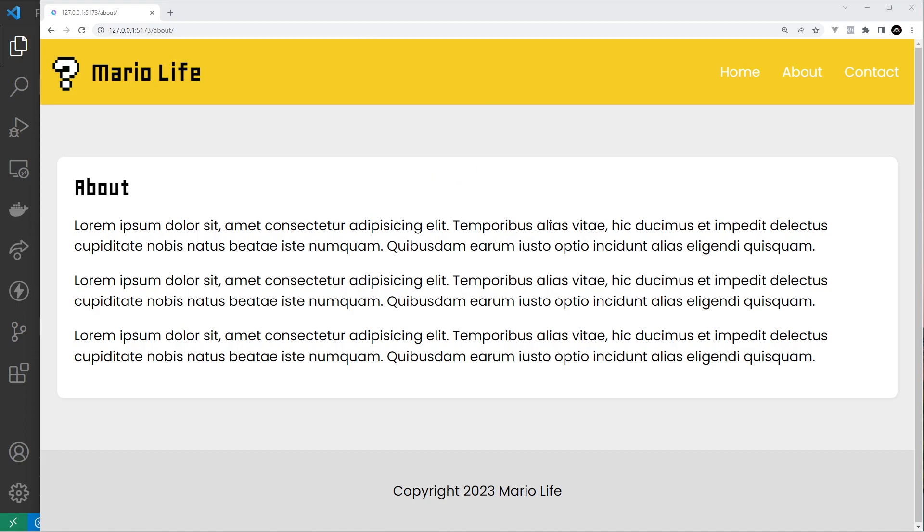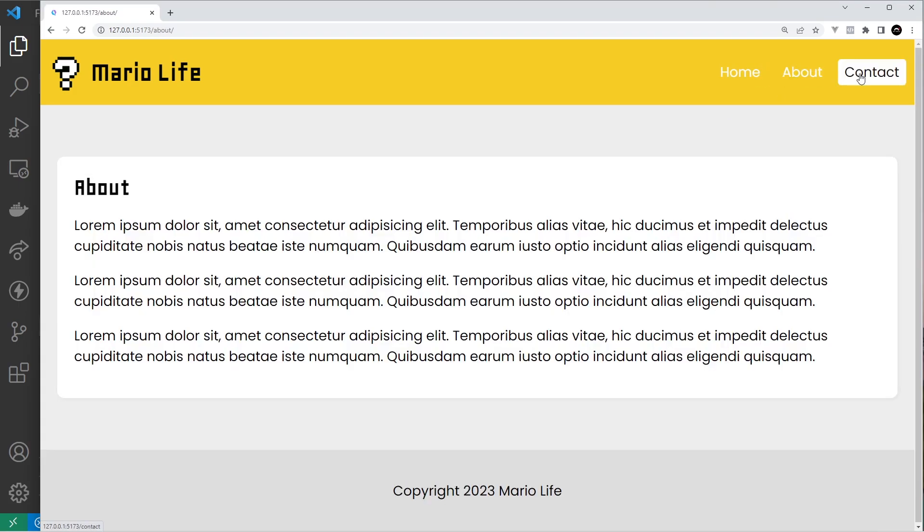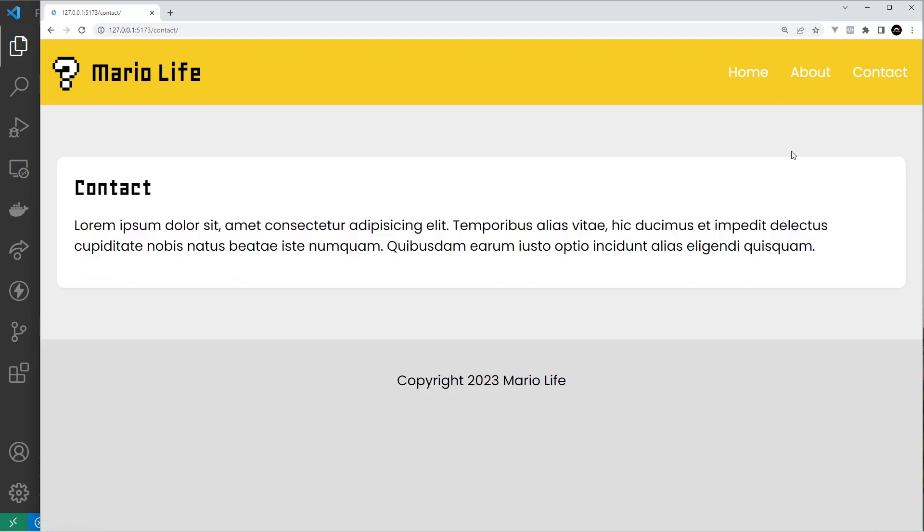For those who aren't sure what state is, it's basically a way to keep track of either global values or component-specific values. These state values are like special variables that can change over time or in reaction to something, and then the framework can react to those changes by re-rendering parts of the DOM if needed or running some other code.